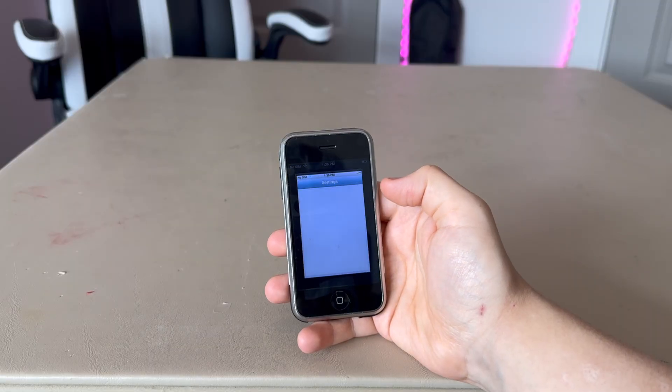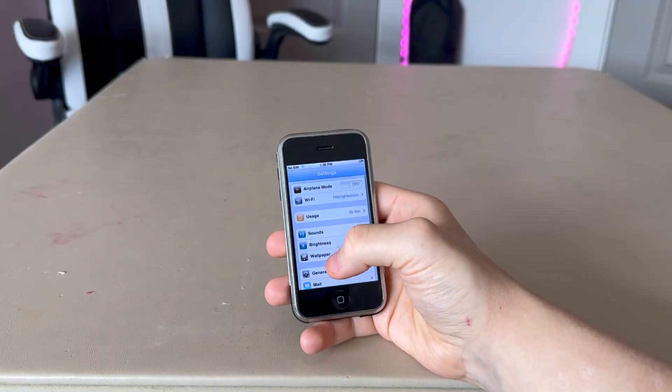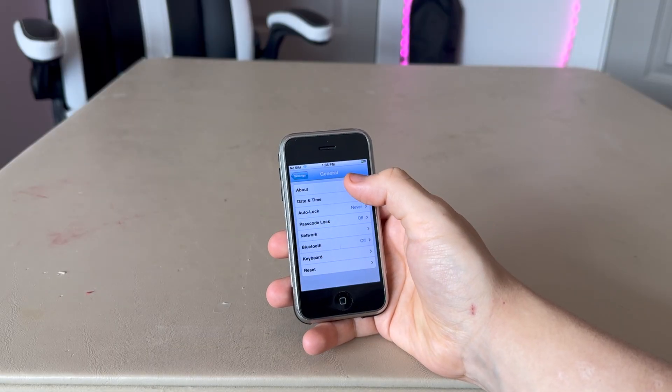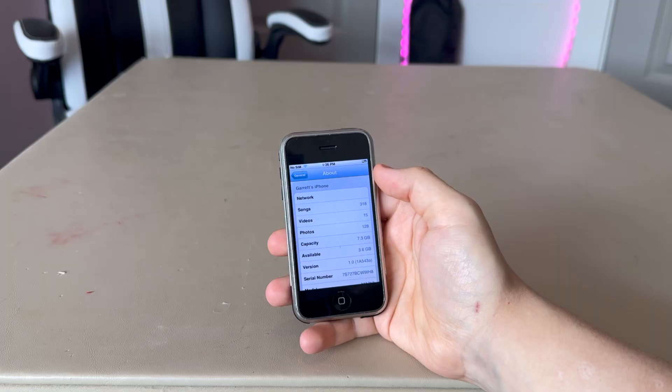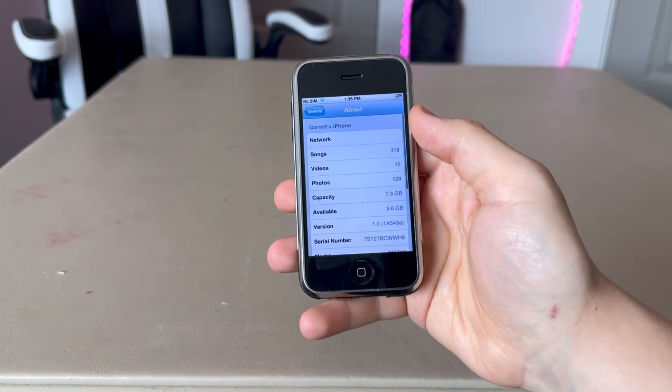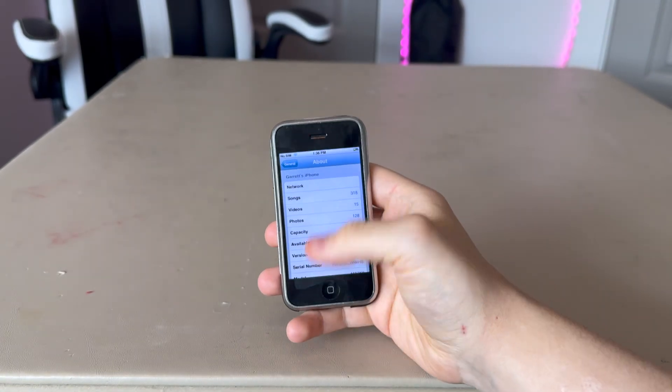On June 29, 2007, Apple released the first iPhone. It shipped with iOS 1.0. Go to Settings > General > About — iOS 1.0.